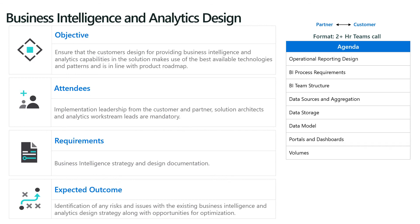Lastly, the business intelligence and analytics design workshop is basically to cover the reporting, business intelligence, and analytics — ensuring the customer's design for providing BI and analytic capabilities in their solution makes best use of existing technologies and patterns and is aligned with the product roadmap. Topics such as the BI process, the team running that part of the solution, the different data sources, data storage, portals, dashboards, tiles, and data volumes will all be accounted for.